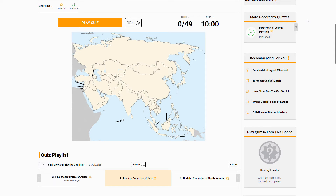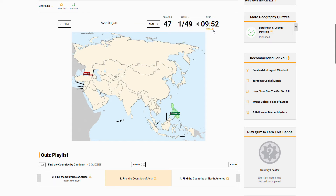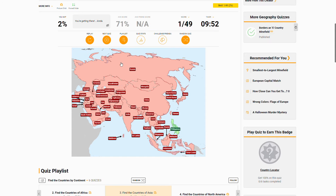What's going on guys, this is Social Science Simplified and today I'm back with another video. We're going to be doing another fun geography game — we're going to be finding the countries of Asia. This is another game from Sporcle, so we're going to start right with the Philippines.